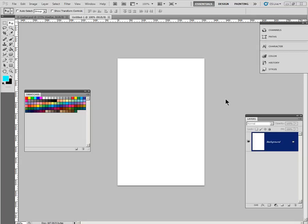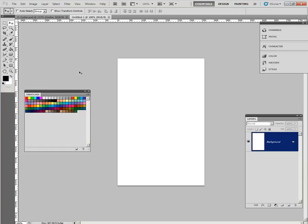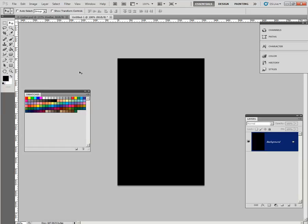This is the Neon Guitar Sign assignment. Stroking selections, creating a neon sign. Step 1. Open this document as described. Step 2. Press Alt Backspace to fill the background. Make sure you have your default colors, or it will not work.